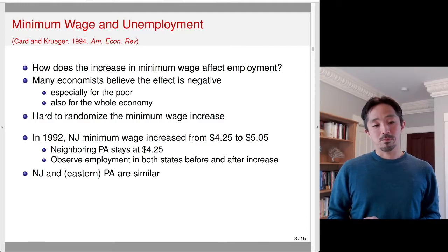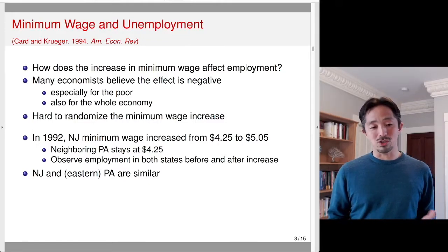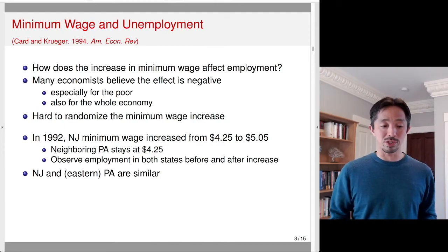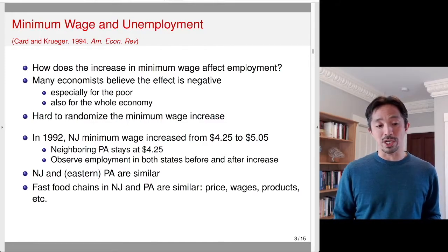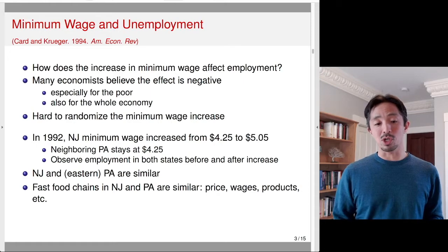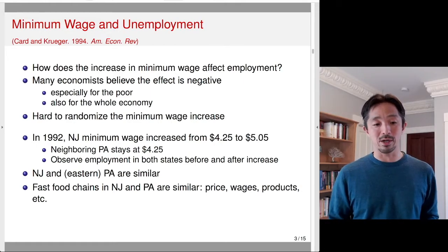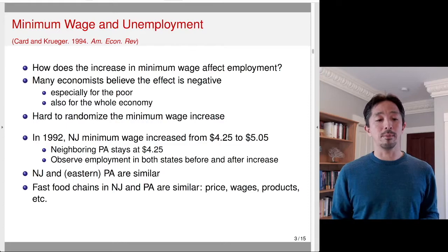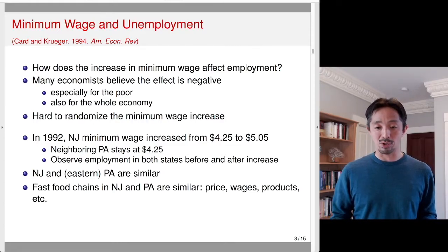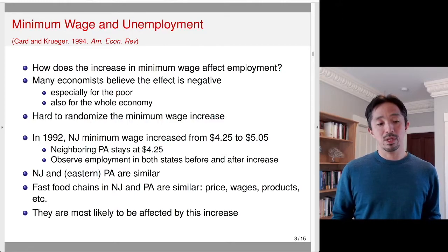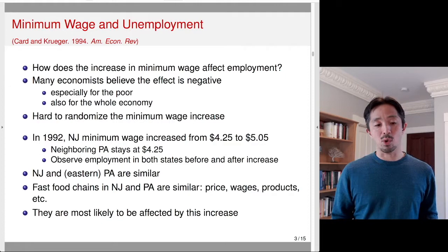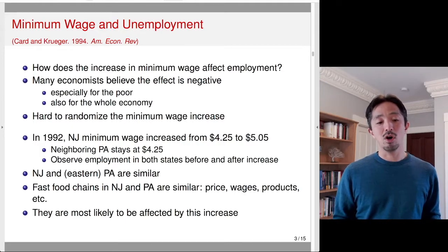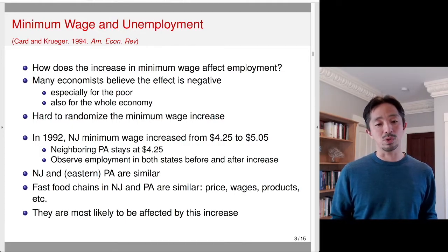New Jersey and eastern Pennsylvania are quite similar — sometimes you might not even notice you crossed the state boundary. They looked at fast food chains in both states, which are also similar in terms of prices, wages, and products sold. This is a really nice design where you control as much as possible across units in the two states. Workers in fast food restaurants are most likely to be affected by this type of wage increase, since many earn the minimum wage.